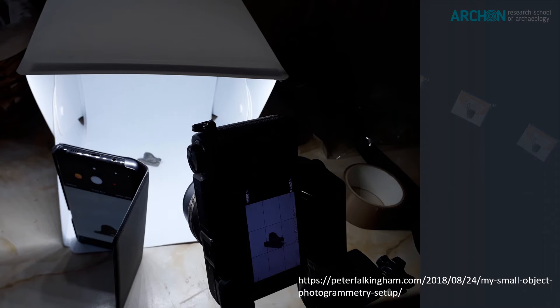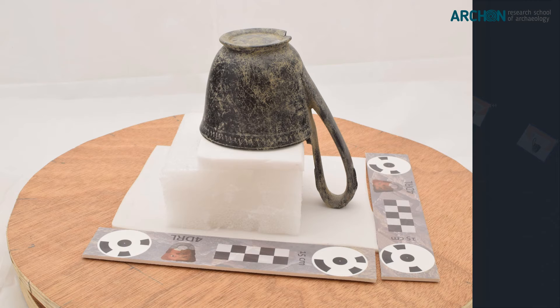Now you can place the camera so the object is well in the center of the view. The closer you can get your camera to the object, the more detailed the resulting model will be. However, note that if you want to scale the model, the scale bar should also be in view, at least in some of the photos. Also check whether the object remains in view when you rotate it — irregular and large objects have the tendency to rotate out of view.